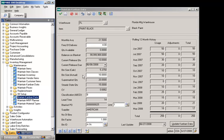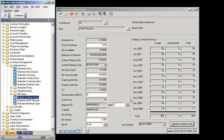Bin size is generated based on the average monthly usage divided by the frequency of delivery times the usage planning factor. Supermarket quantity represents the maximum quantity of an item that could be on hand at any given time, calculated based on the number of bins times the actual bin size. Steady state quantity represents the projected average quantity on hand for the inventory item, calculated by multiplying the actual bin size times 1.5. CV is a coefficient of variation statistical value calculated for inventory transactions to determine the consistency of quantity used for each item; CV values are used to determine the ABCD value of the item. Lead time defaults from the maintain inventory record, and supplier defaults from the blanket purchase order.